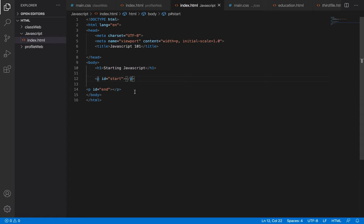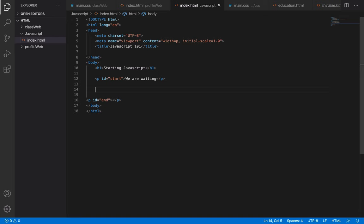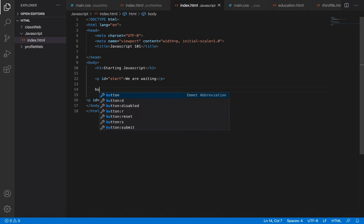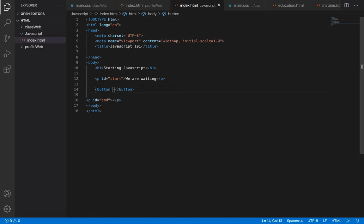JavaScript helps your web pages to be interactive — with a click of a button you can change things. Inside the 'start' paragraph I'm going to write 'we are waiting'. Then I'll put a button under it so that when I click that button, JavaScript will change the content from 'we are waiting' to something else. We can also put a value inside the 'end' paragraph.